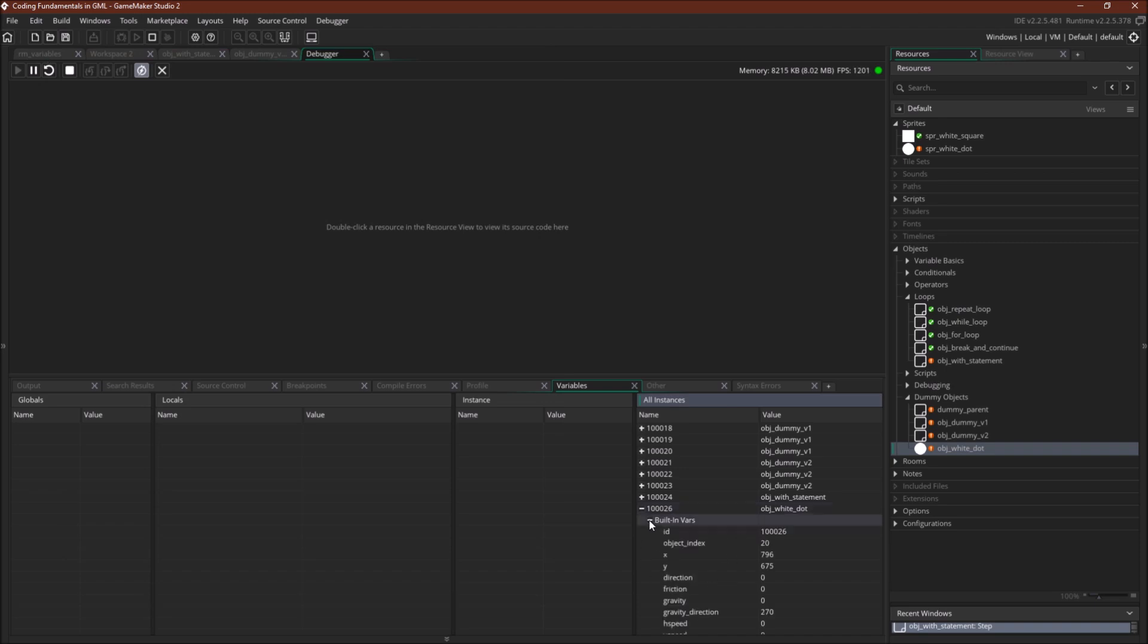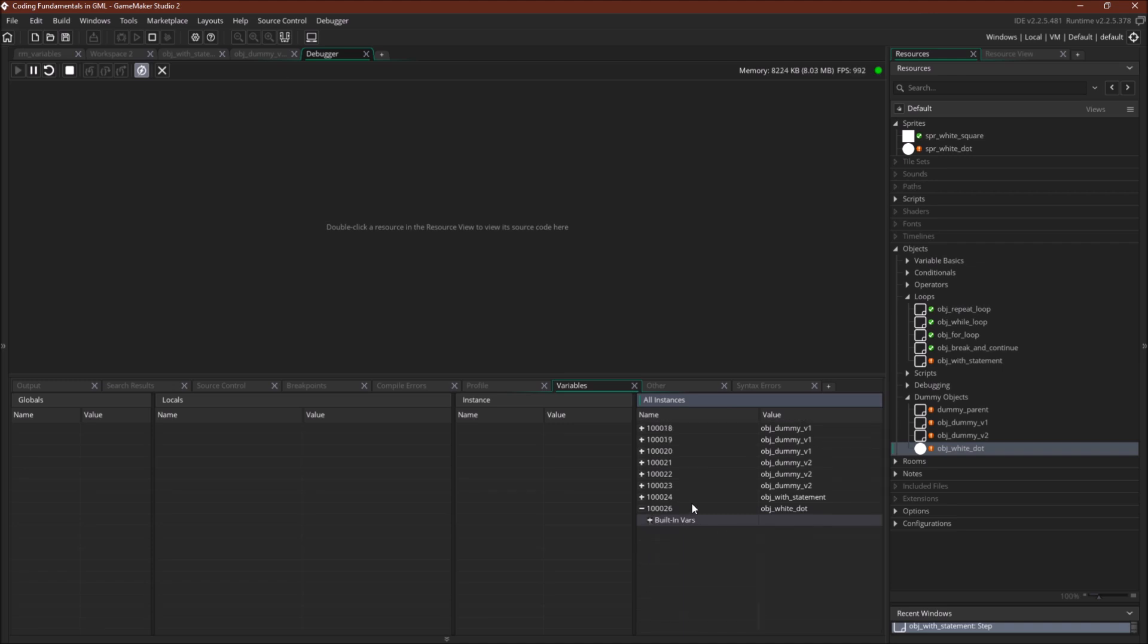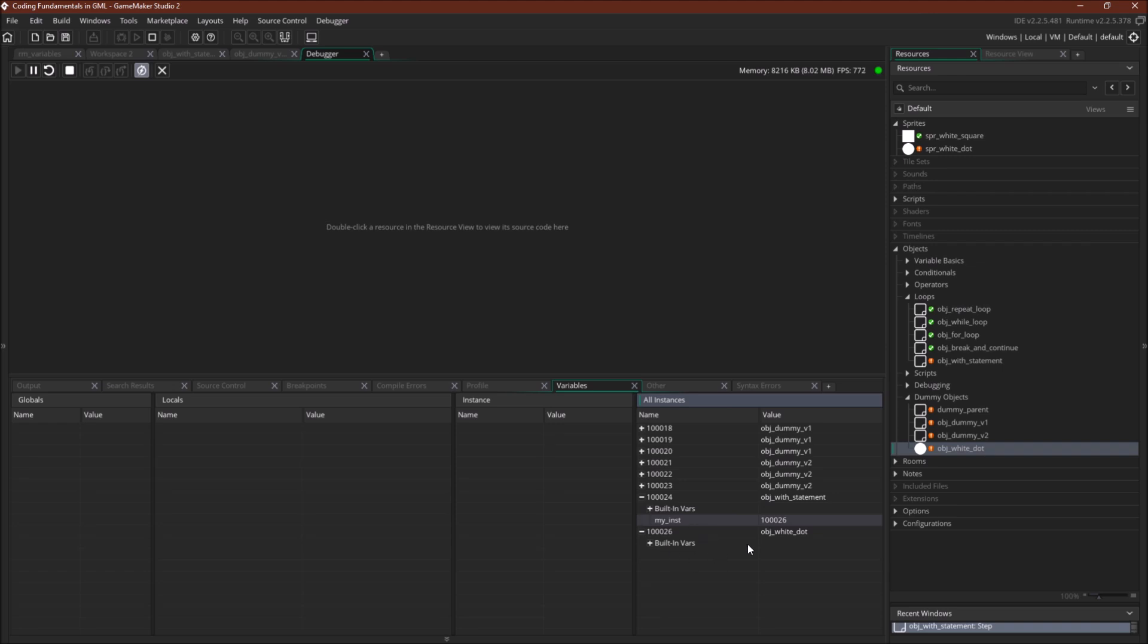Specifically, it has x and y right here, but it doesn't have myinst. Myinst is actually a variable of object with statement, and you'll see 1 0 0 0 2 6 1 0 0 0 2 6.